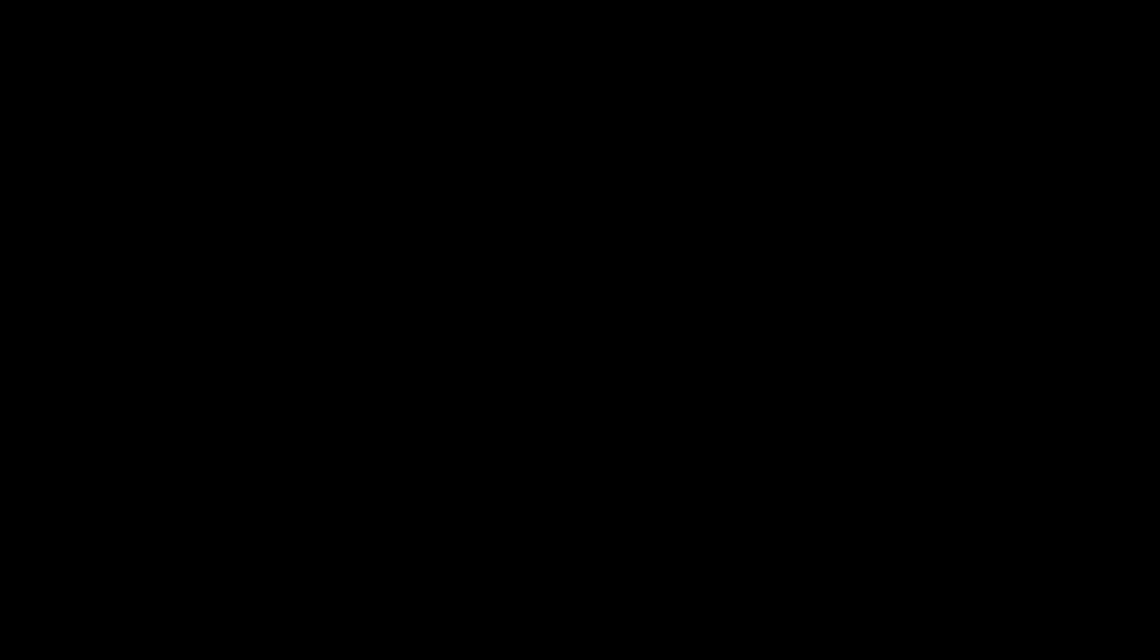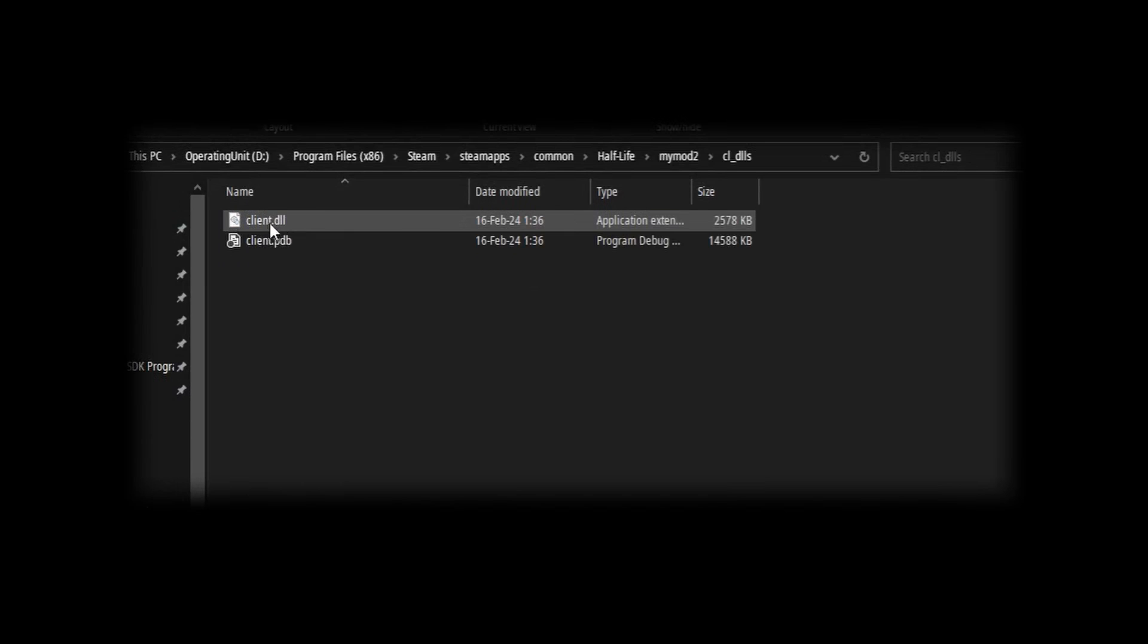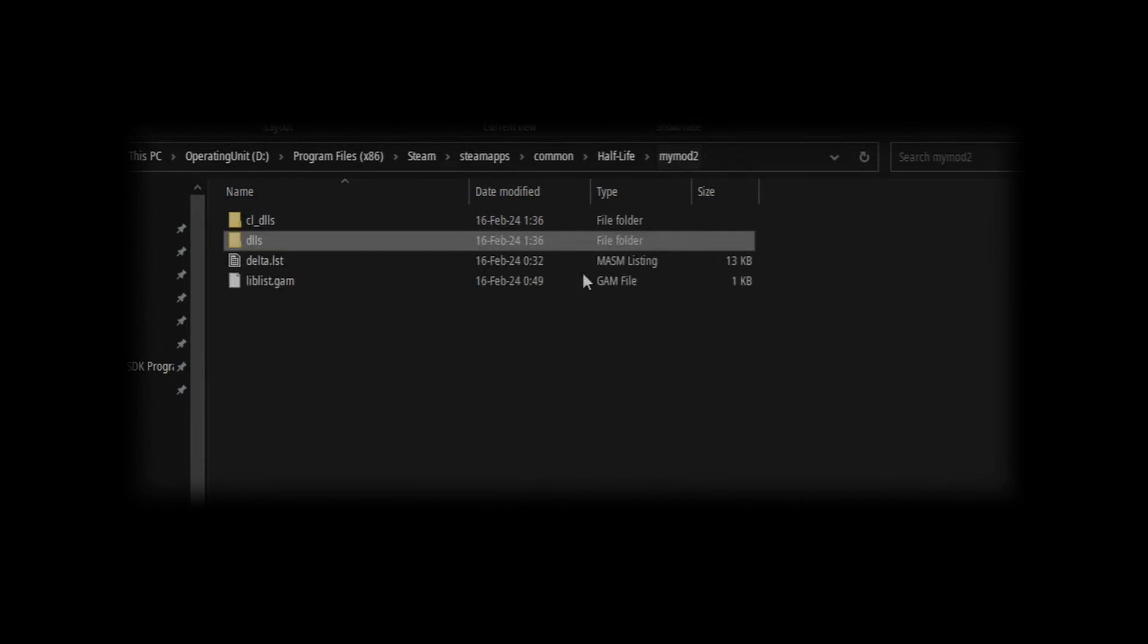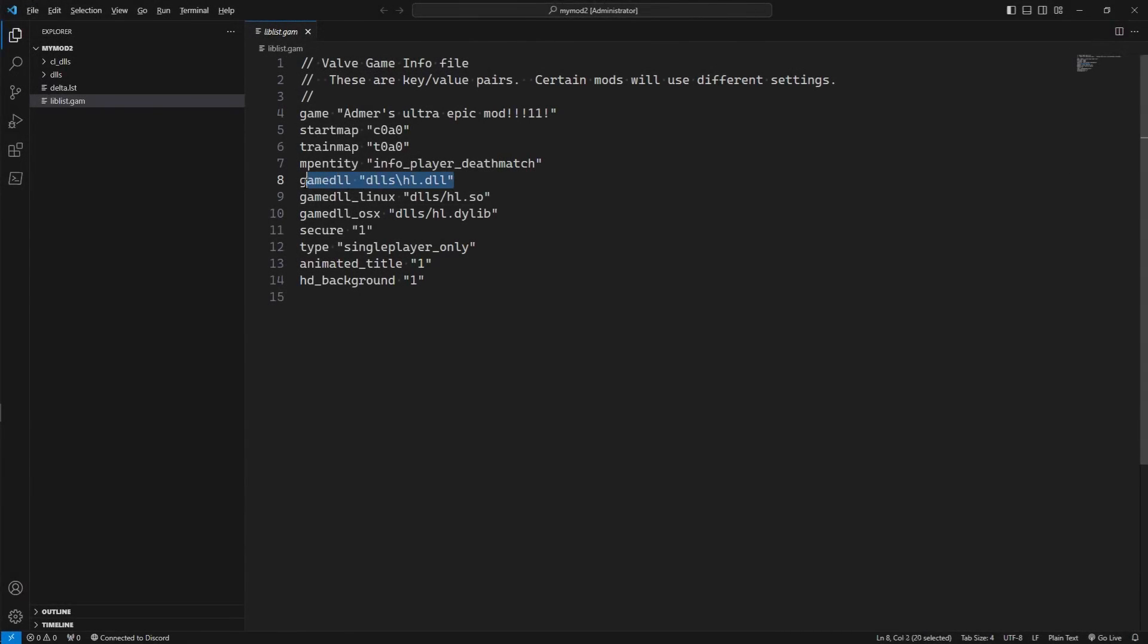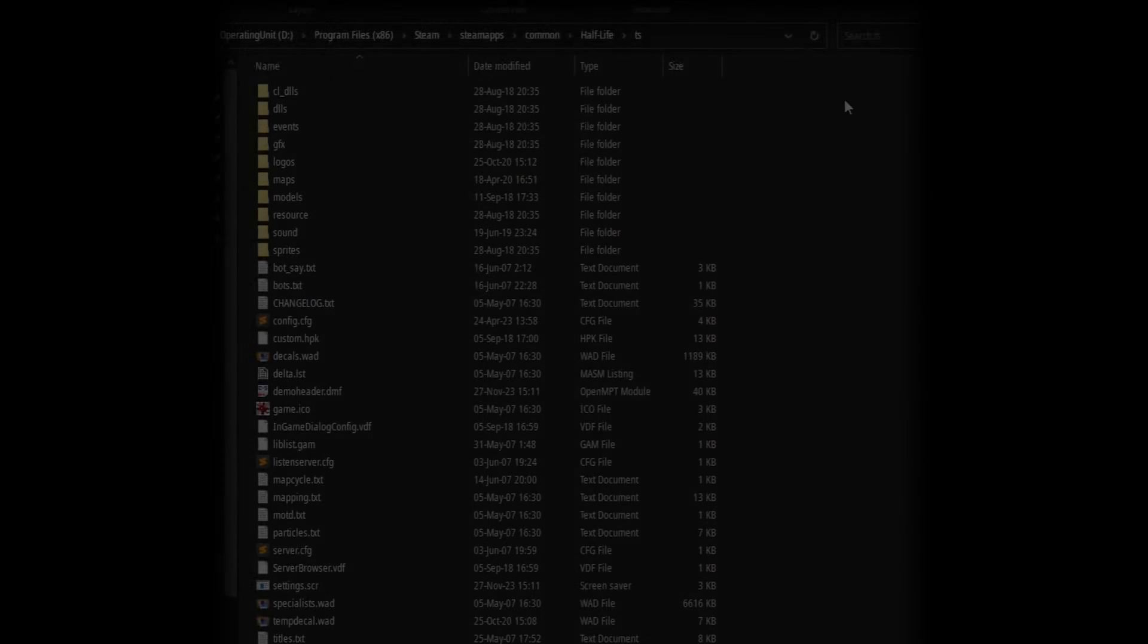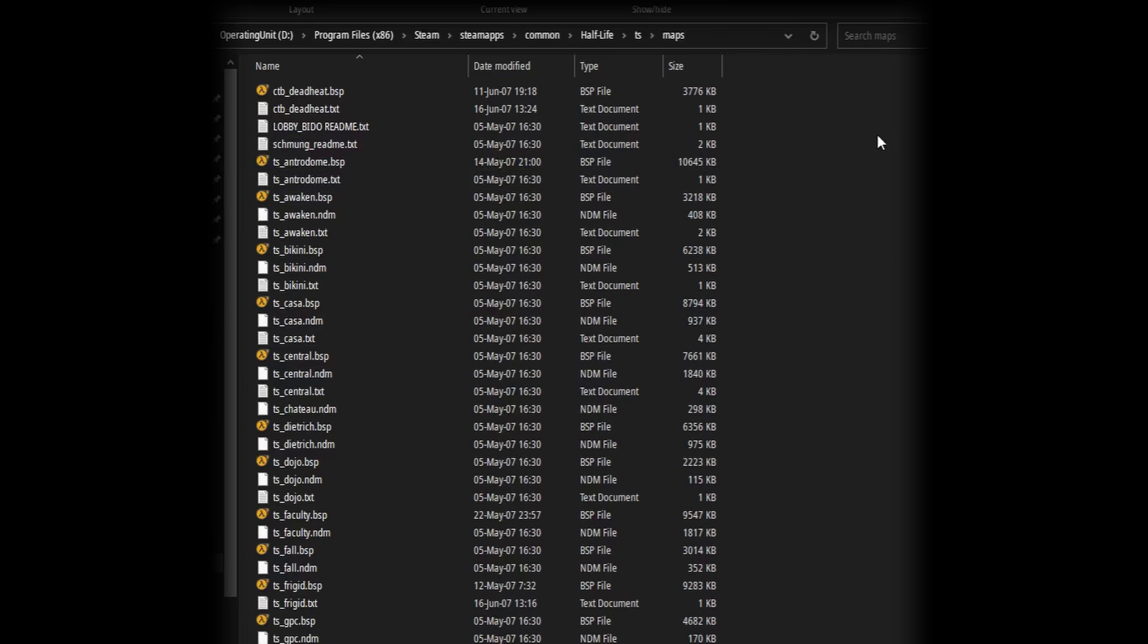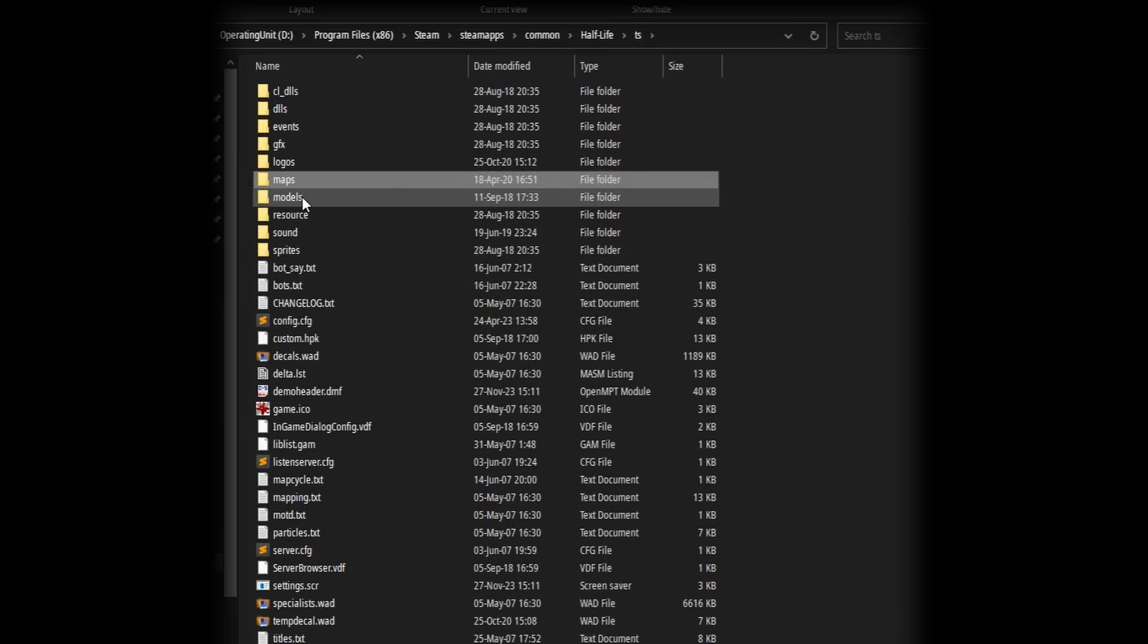Now, I do want you to notice a couple of things. If you want your mod to have custom code, it absolutely needs to have a CLDLLs and a DLLs folder. If you look at liblis.gam, you'll see it also specifies a path to the game dll, but not to the client dll. That's kind of funny to me. Anyway, I just want you to get used to this folder structure. Look how other mods do it.